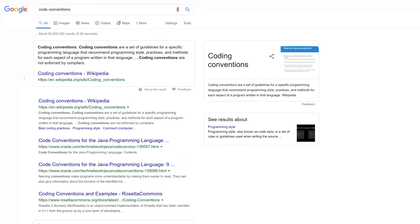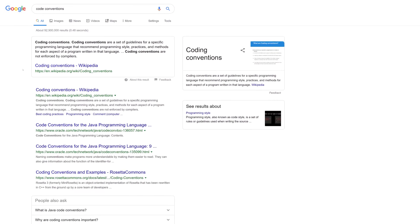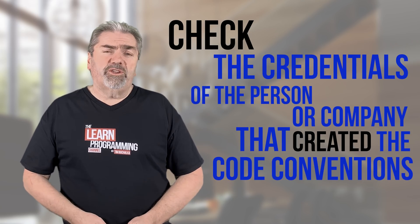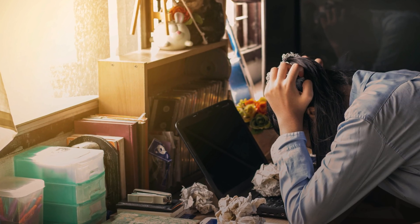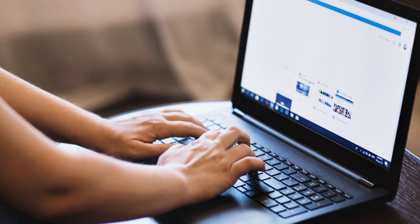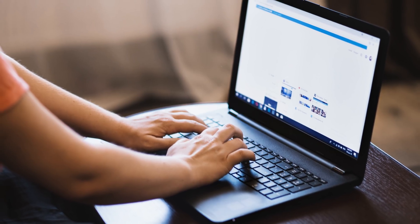A great place to find coding conventions is the Google search engine — there's lots of great material out there if you take the time to search for them. But don't blindly assume everything you read about code conventions is correct. You want to check the credentials of the person or company that created the conventions. If you can't verify where they've come from, look at multiple sources and find multiple places that talk about the same types of conventions and agree on them, so you know you're dealing with something valid that has been agreed on by a range of people.